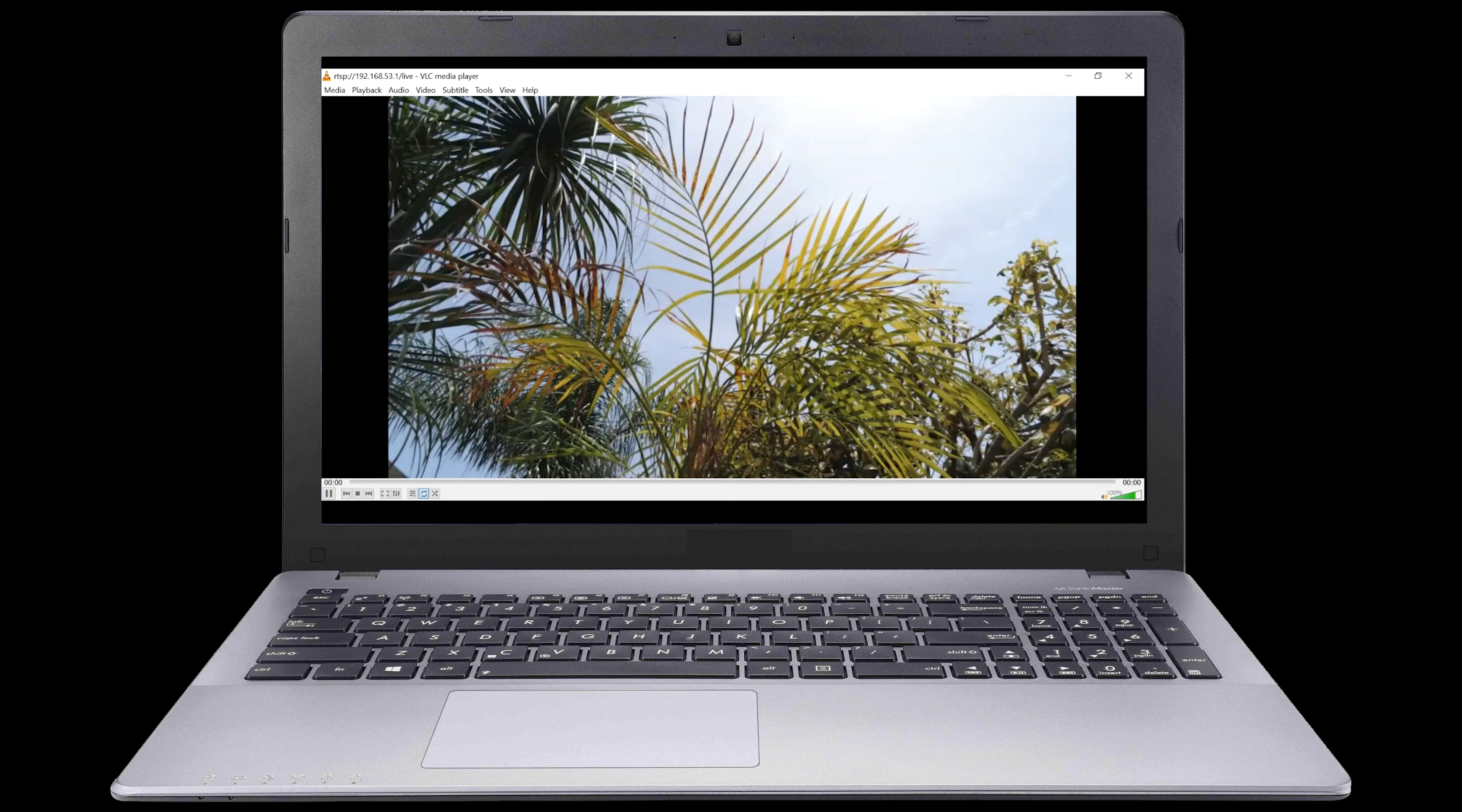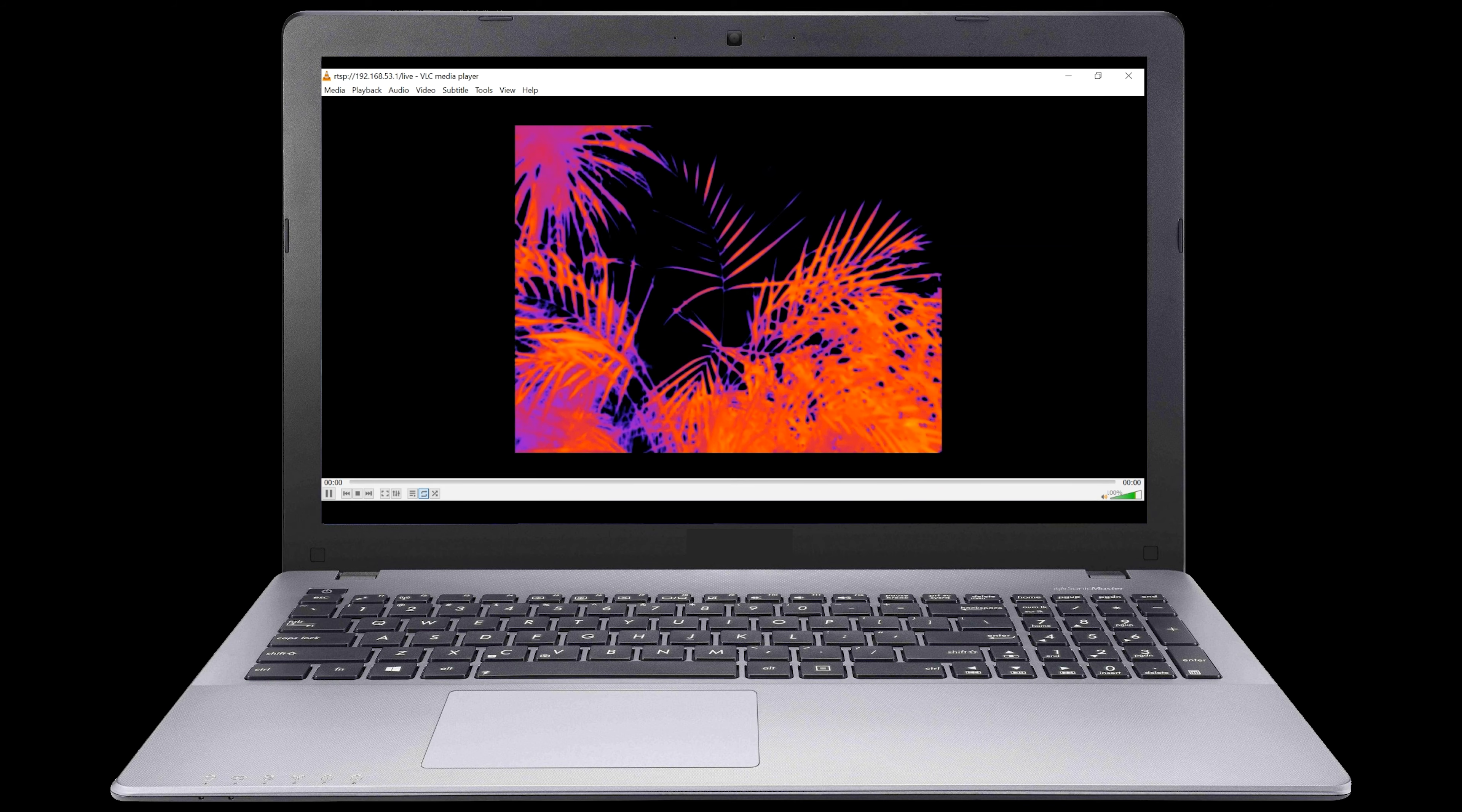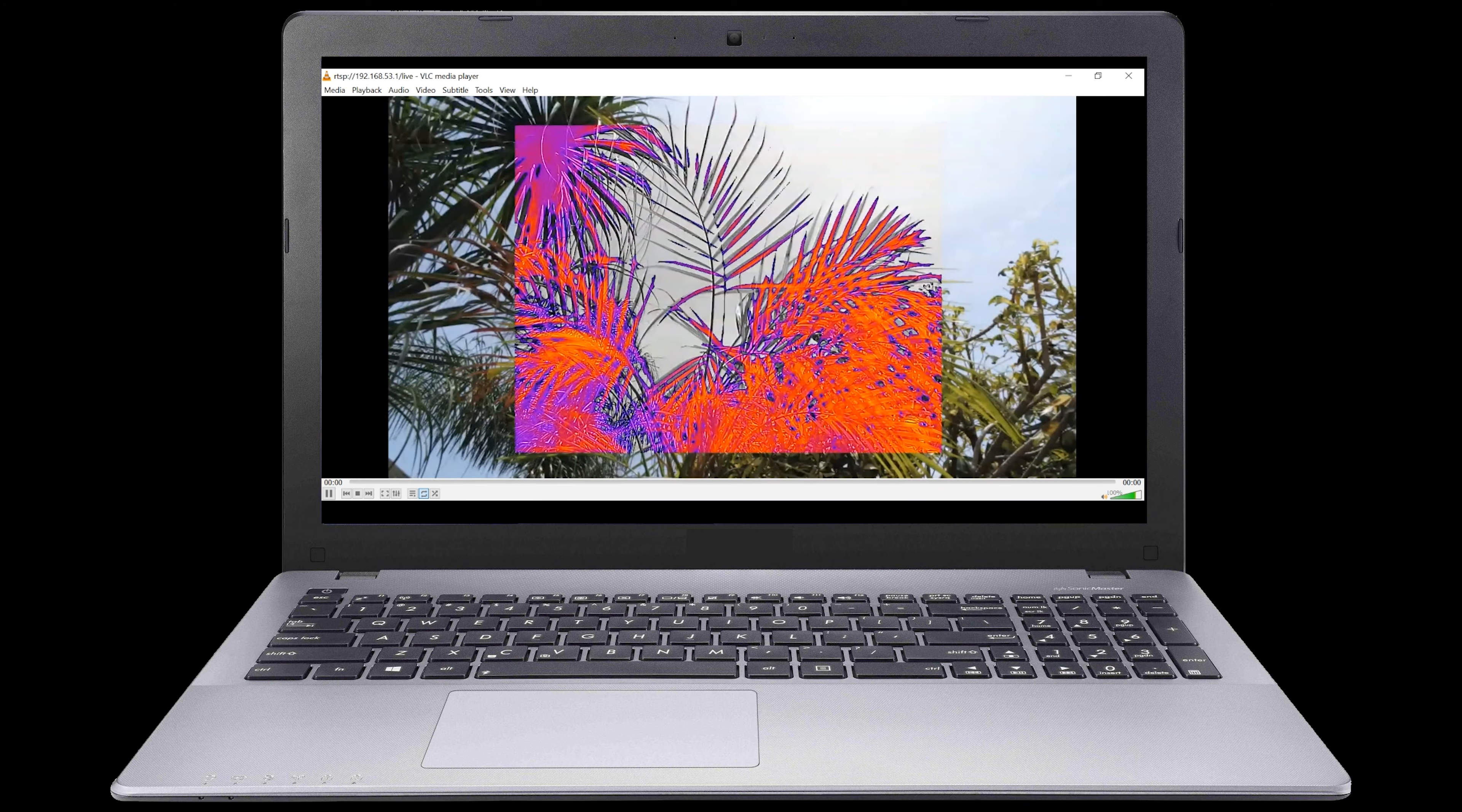We will now be seeing exactly what the camera sees, and we can switch between our many different options.